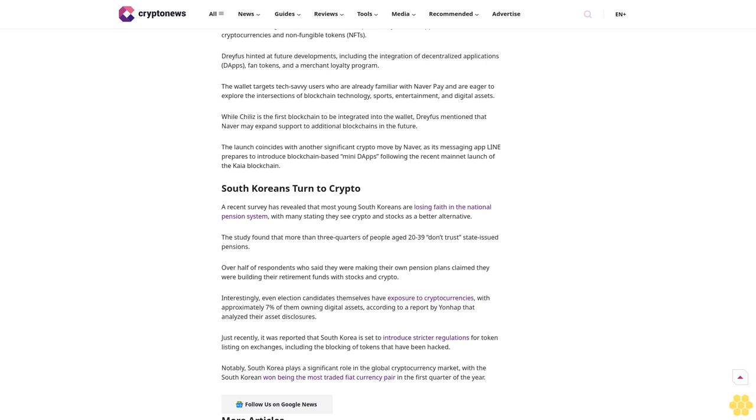Interestingly, even election candidates themselves have exposure to cryptocurrencies, with approximately 7% of them owning digital assets, according to a report by Yonhap that analyzed their asset disclosures. Just recently, it was reported that South Korea is set to introduce stricter regulations for token listing on exchanges, including the blocking of tokens that have been hacked.